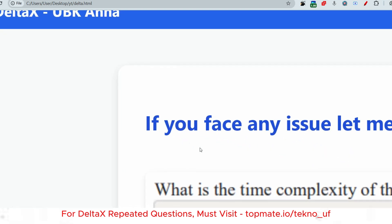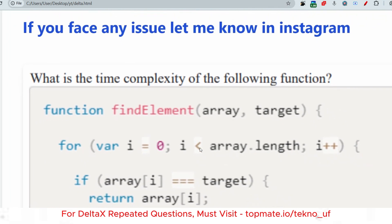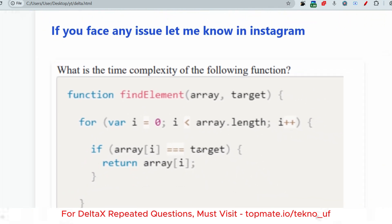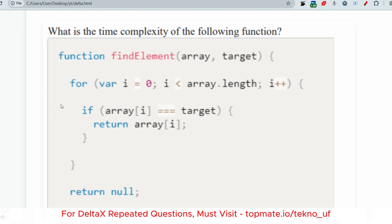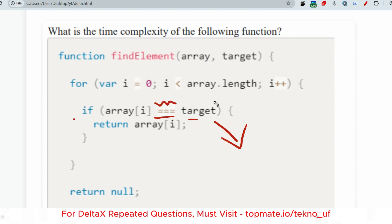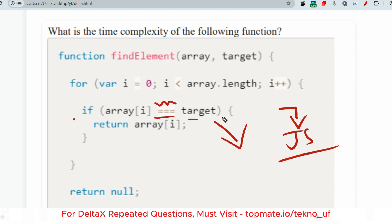The first question is: what is the time complexity of the following function? The function takes an array and a target as two arguments. One for loop runs from zero to the length of the array, checking if array[i] is equal to the target value. This program is written in JavaScript.